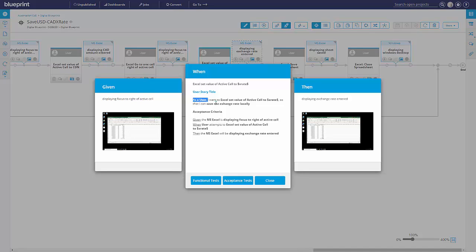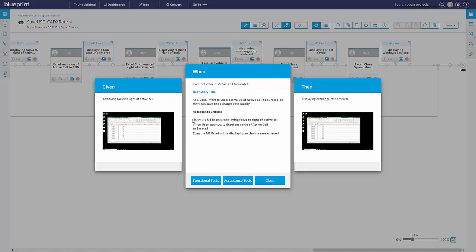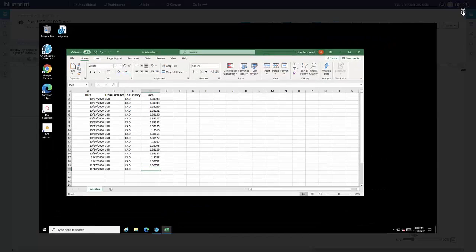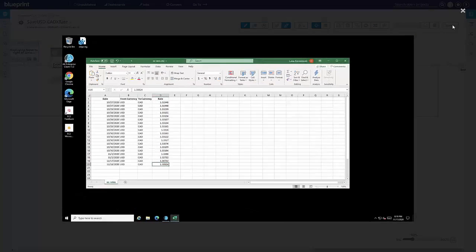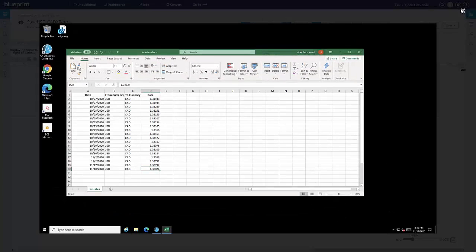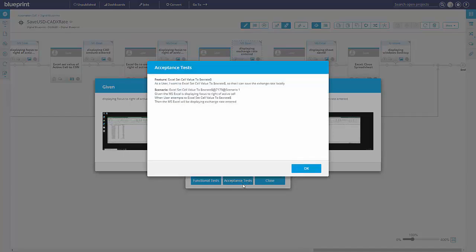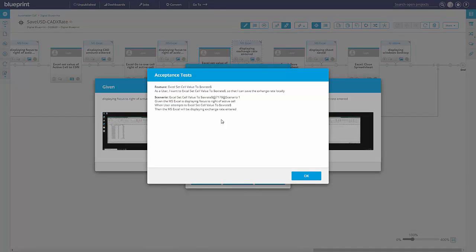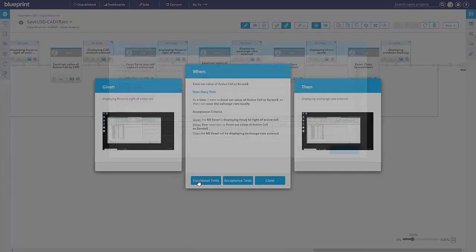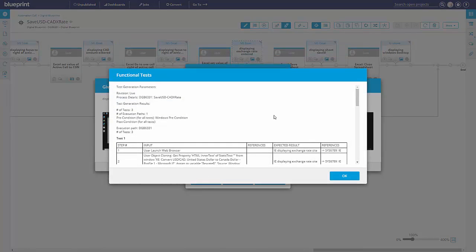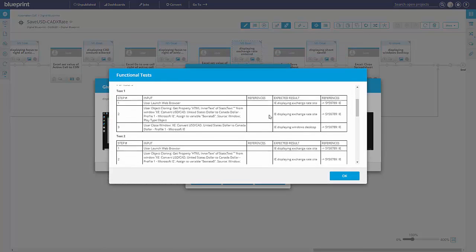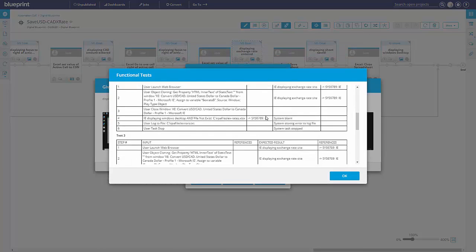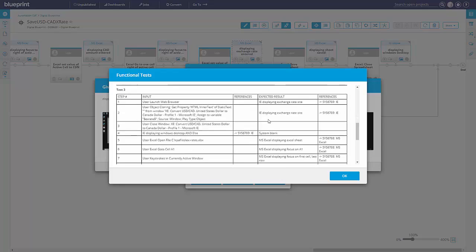So it's always a well-formed user story. It comes with acceptance criteria in given when then format and shows me screens both before and after that work is done to show you visually what's expected. As mentioned, acceptance tests in the form of a Gherkin that can drive test automation, but also traditional functional tests covering every possible path through that process.